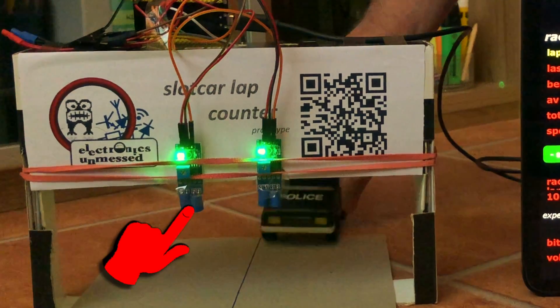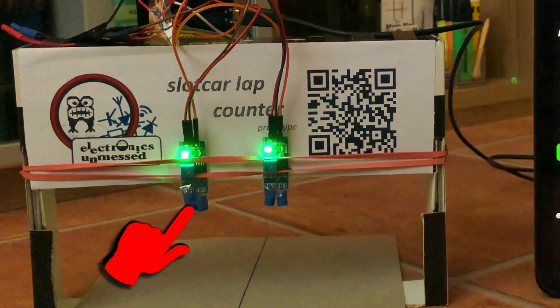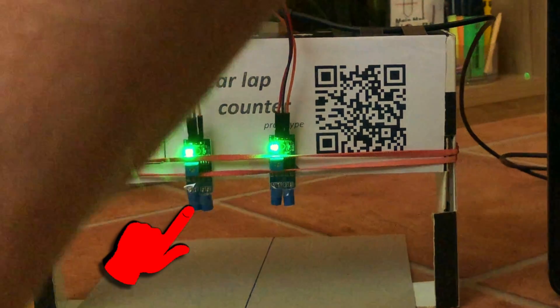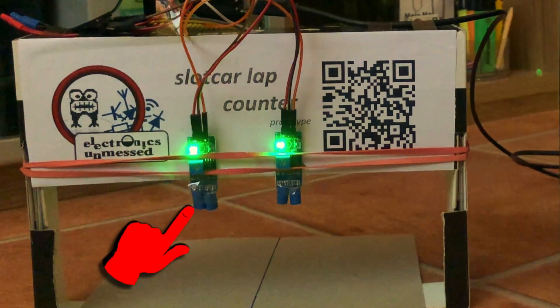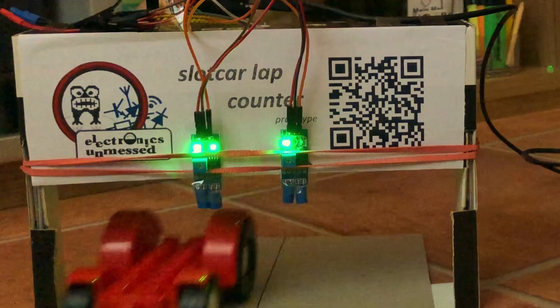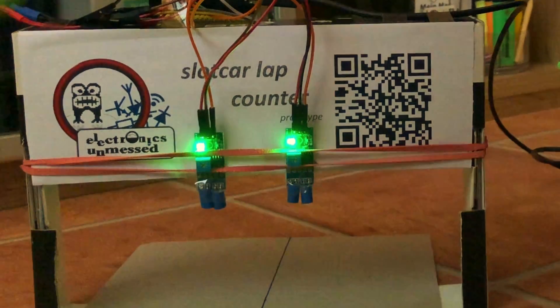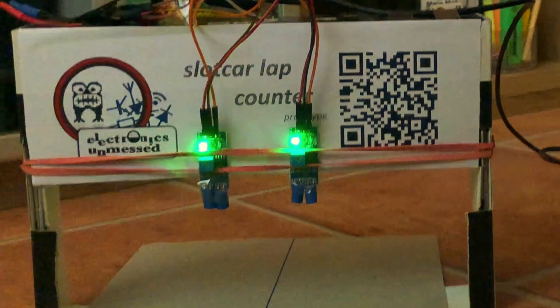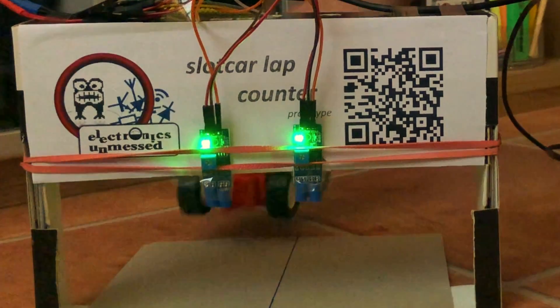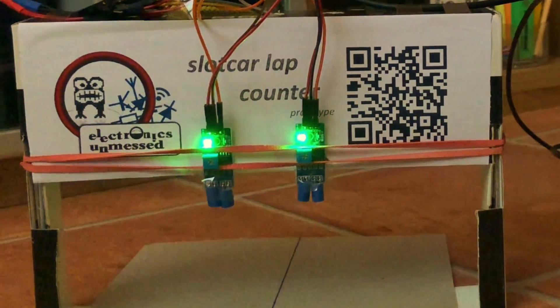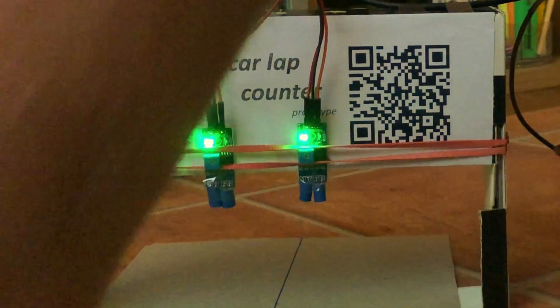By the way, for the test I pulled a piece of shrink tubing over the diodes. In this way the influence of disturbing side light is reduced.